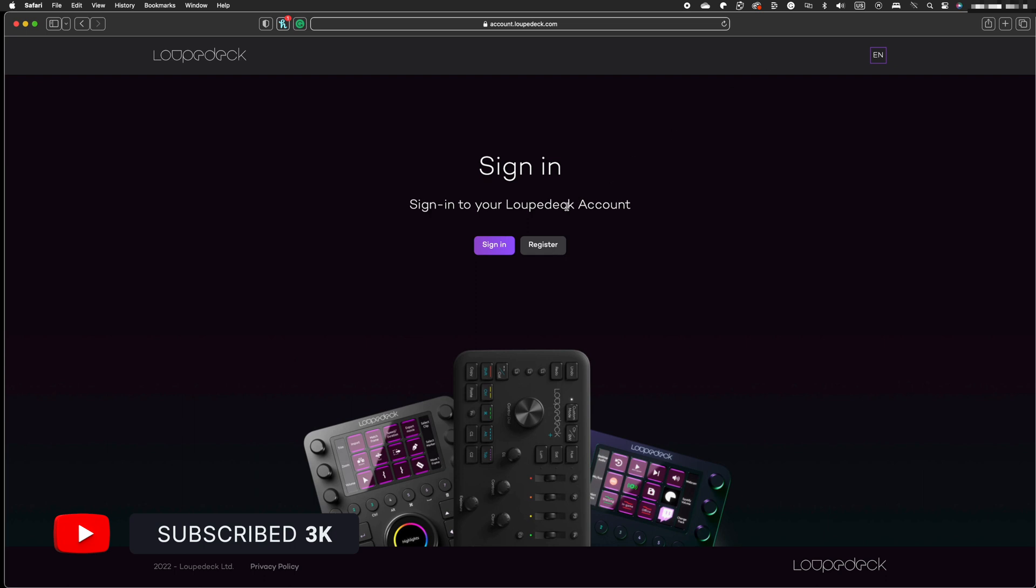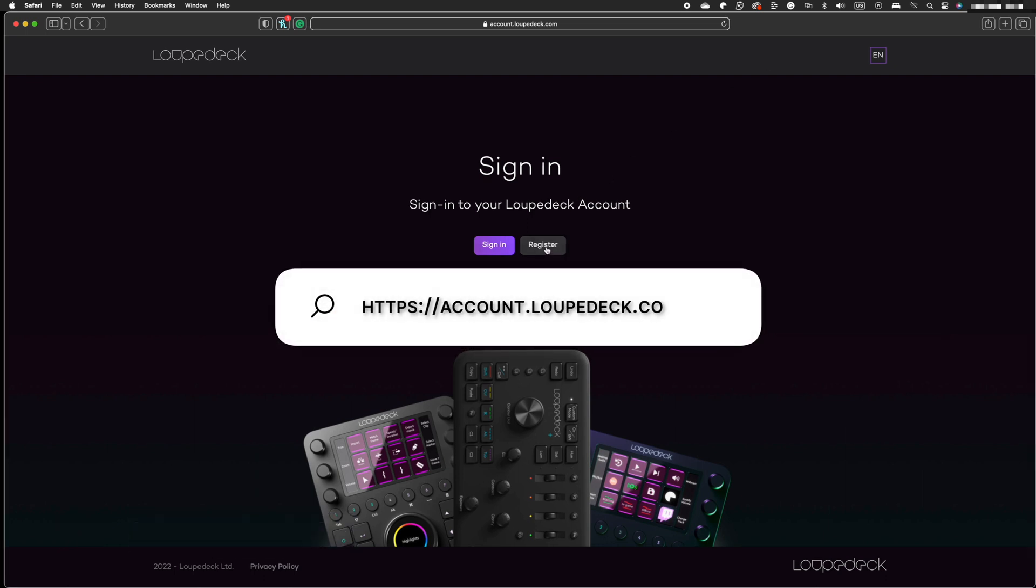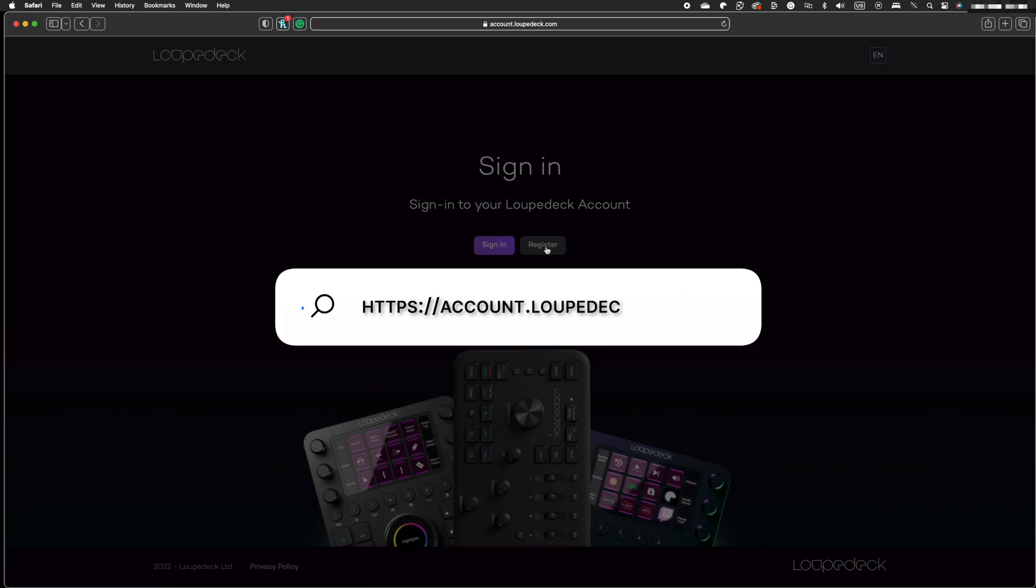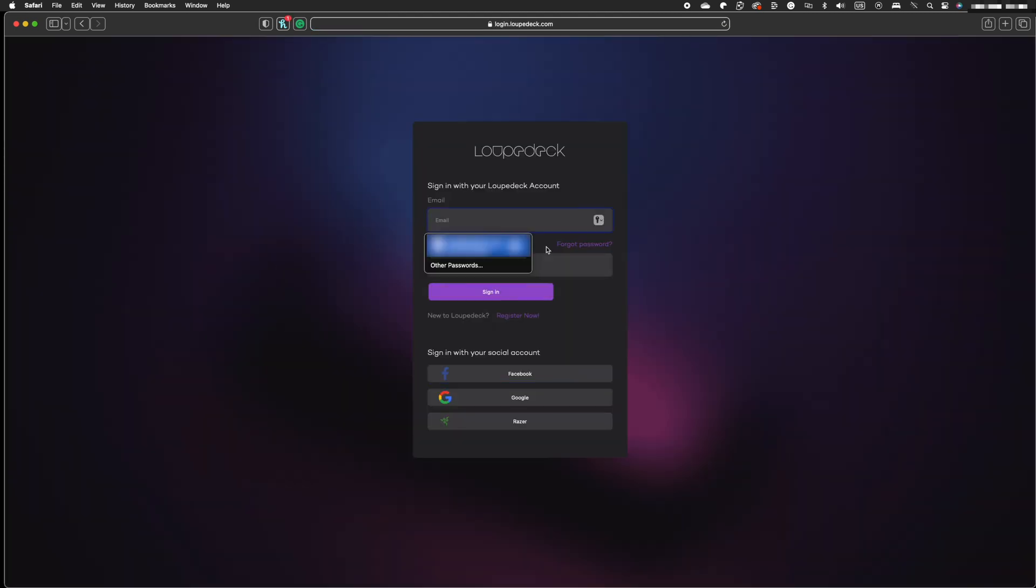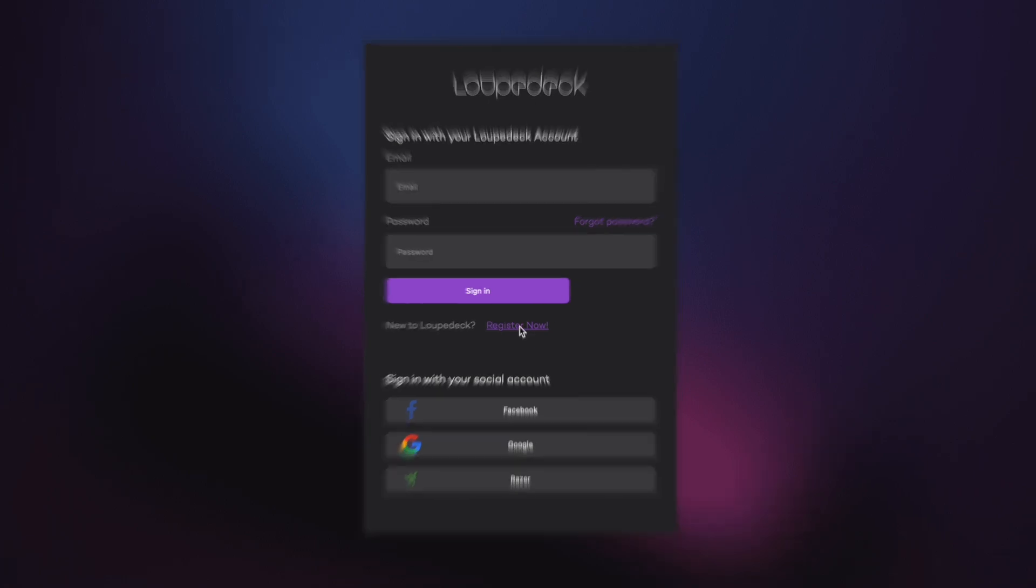To sign up for LoupeDeck, go to account.loupedeck.com. Enter your email address and click the send verification code button to continue with the sign up process. After that, you may establish your LoupeDeck account by filling out the remaining information.